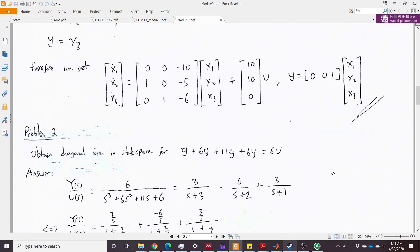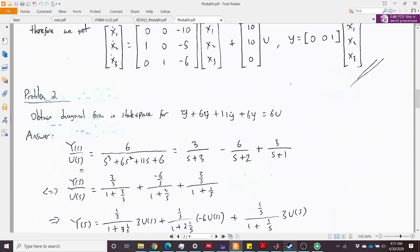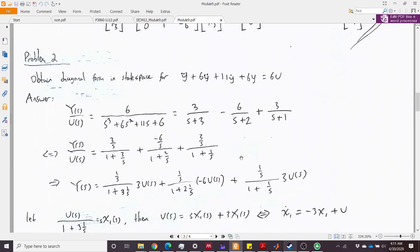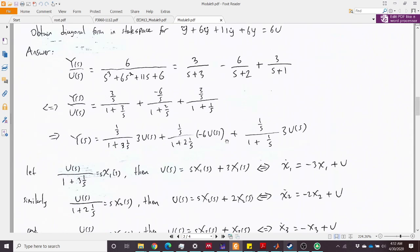The next problem shows how to get the diagonal canonical form from a differential equation. We obtain the transfer function, then apply partial fraction expansion to decompose it. We then multiply numerator and denominator of all terms by 1/s, and multiply both sides by U(s).